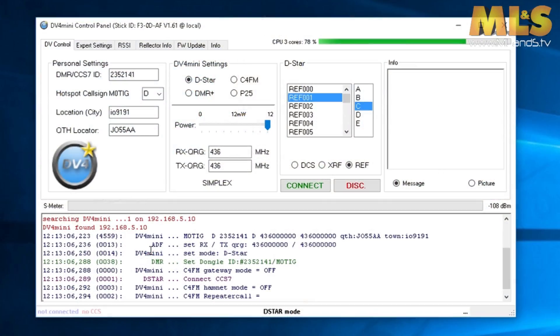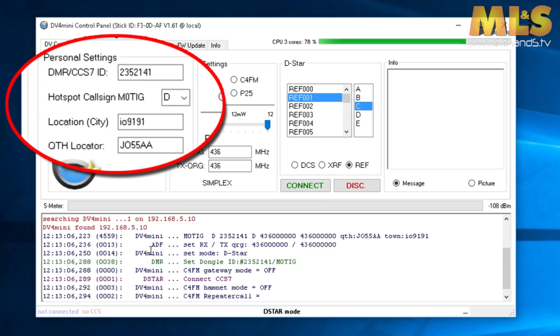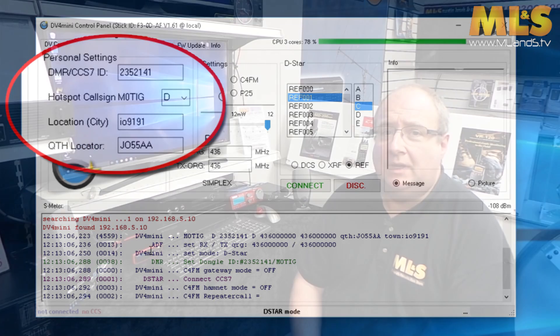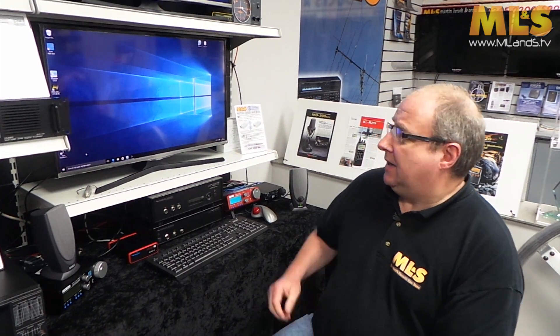And it's quite simple, you need the DMR ID, your locator, and your call sign in before it will actually start working properly.